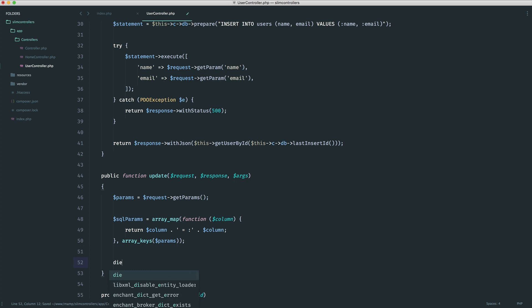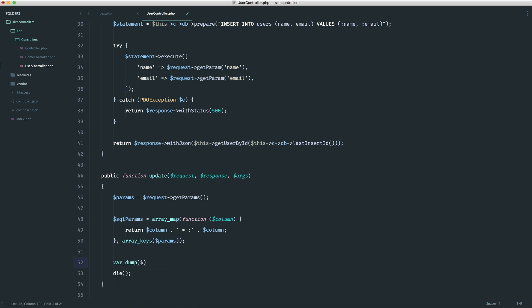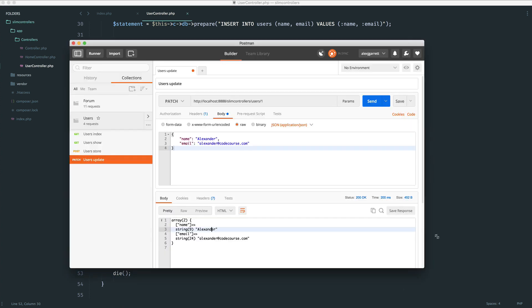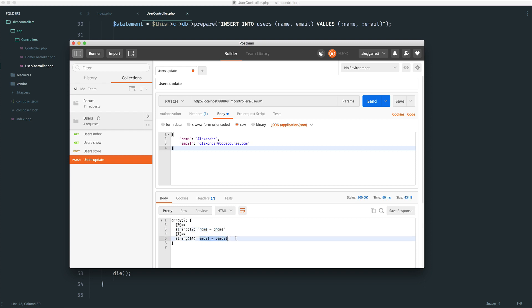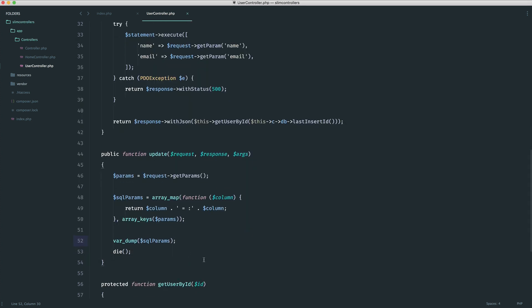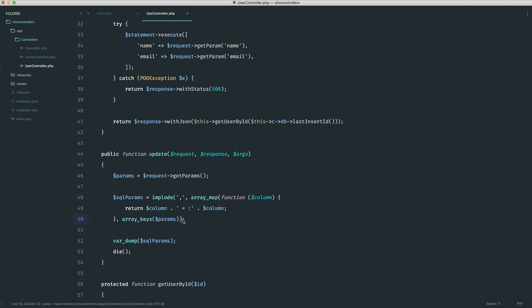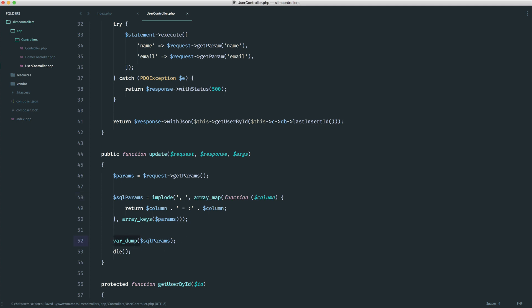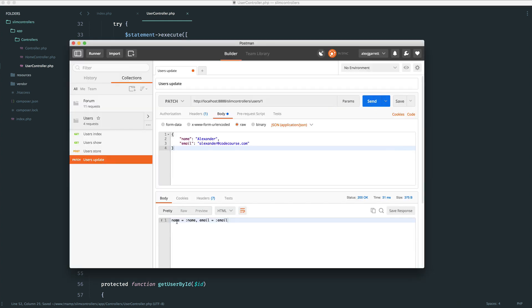If that doesn't make sense, let's just do a die here. We will output this. Do a var dump on SQL params. This will be an array, but then what we can do is implode this by a comma. Let's send this request. We should get name equals the name placeholder, and email equals the email placeholder. But obviously, we can't pass an array into a string for an SQL query. What we do is we just wrap the entire thing in implode. We're taking an array here, and we are converting it into a string separated by a comma and then a space. Now we will see name equals name, comma, email equals email. This happens to be for anything else we pass in as well.